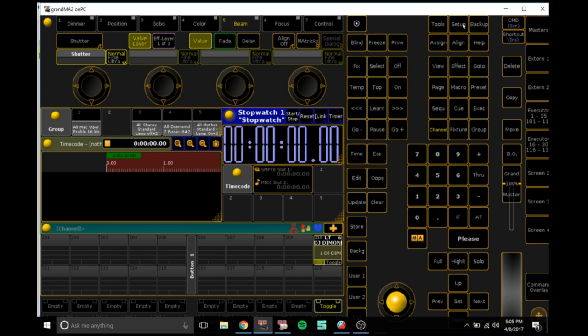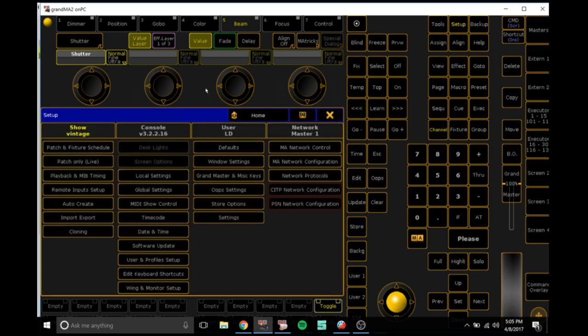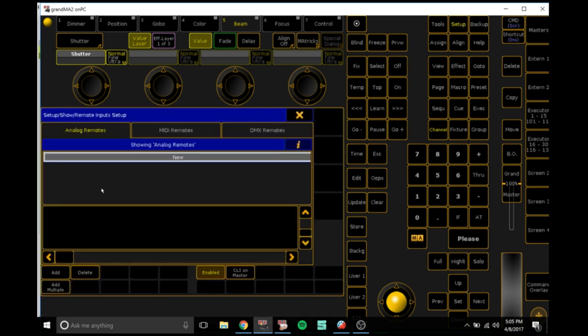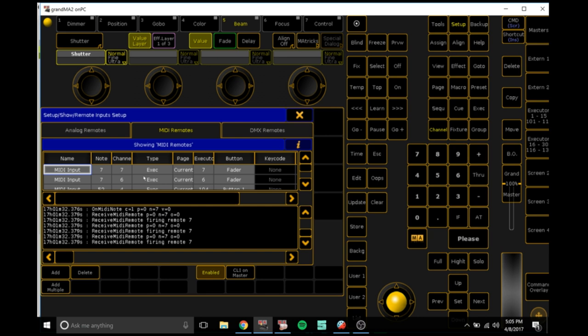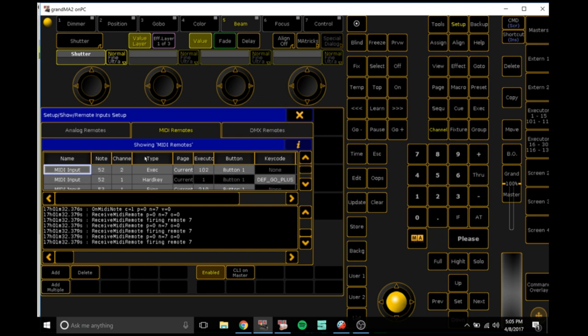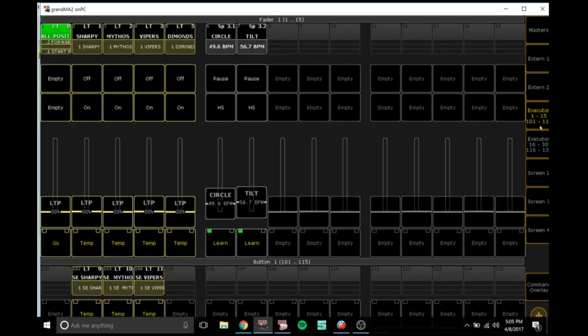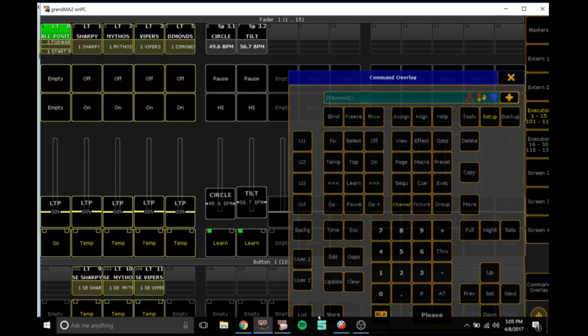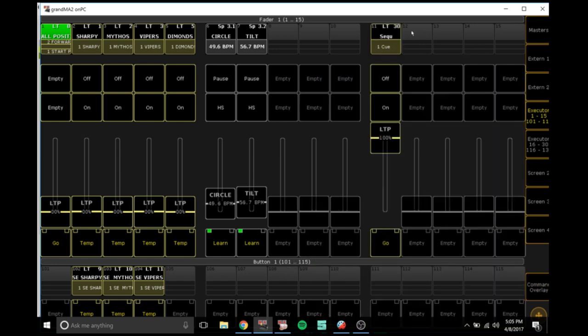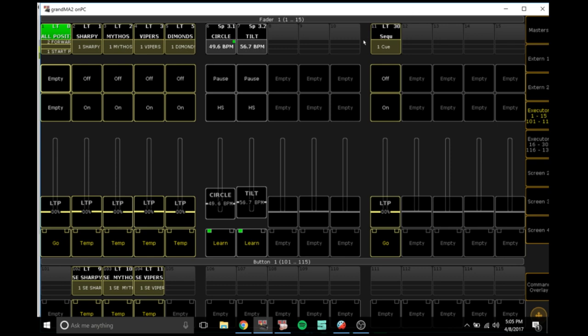Now what you want to do is go to setup, remote input setup, MIDI remotes. I've already done some but I'll make a new one. So I'll just store a new fader, number 11.